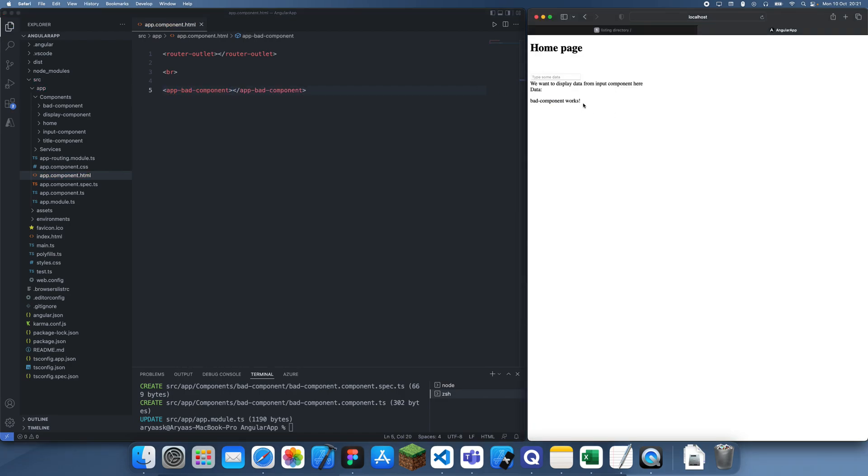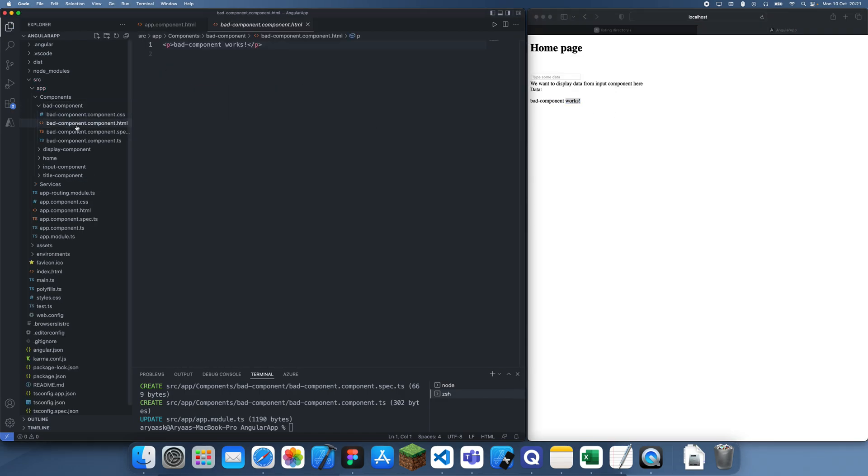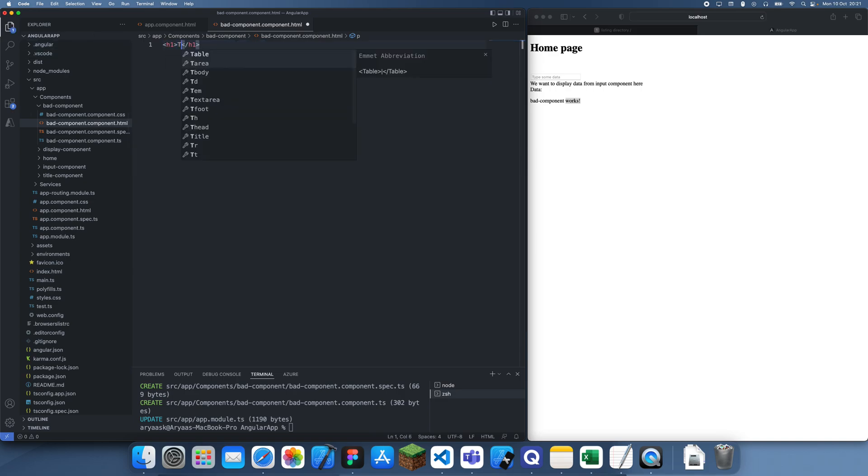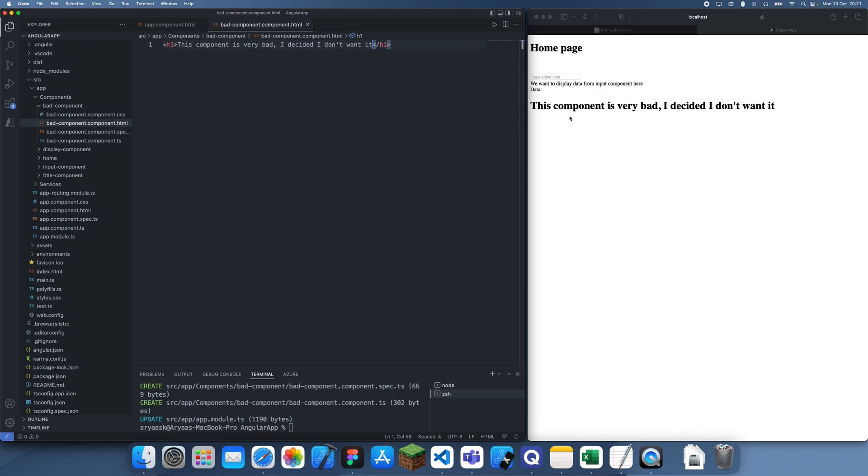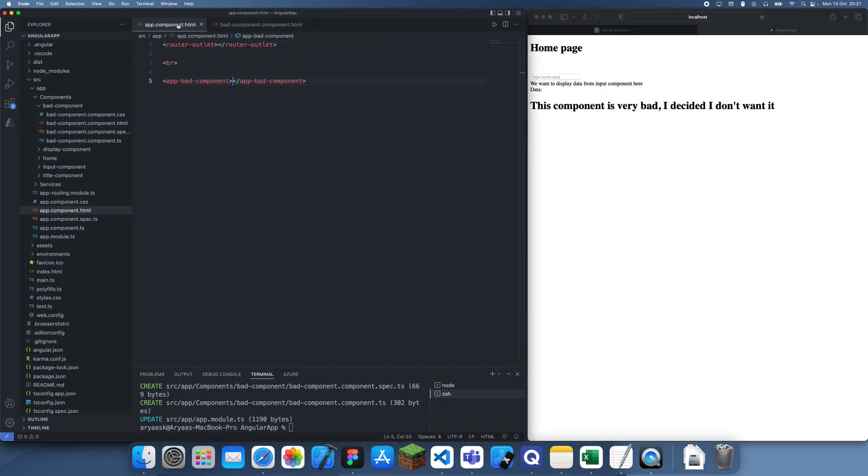You can see we have the bad component with some stuff inside like 'this component is very bad, I decided I don't want it.' Now I'm going to show you how to delete it.